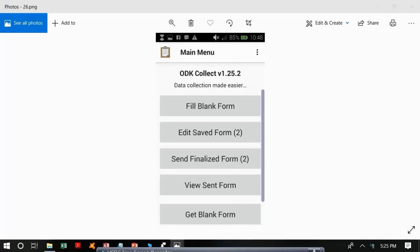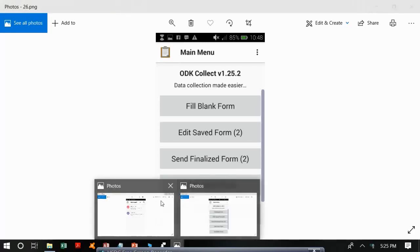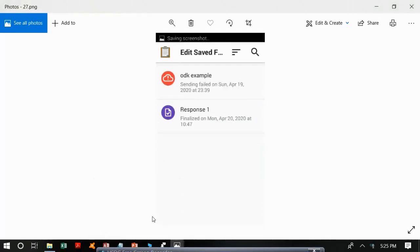When you want to collect more data, follow the same procedure by tapping Fill Blank Form and repeating all those steps. All the forms you have filled and saved will appear under Edit Saved Forms. After collecting all responses, you can manually transfer that data into a database like Microsoft Access, although I will also teach you how to create online databases with Google Drive or ODK Aggregate, which is a cloud server.